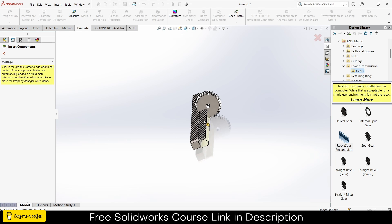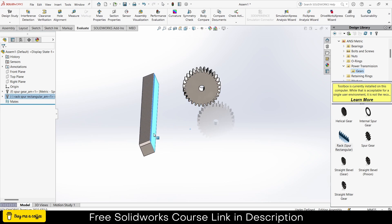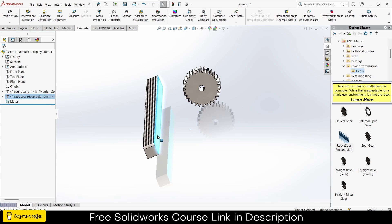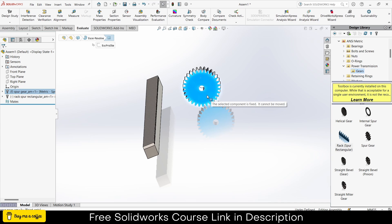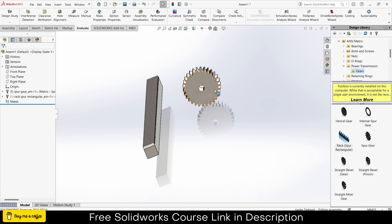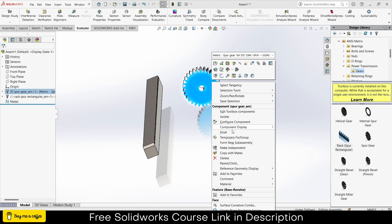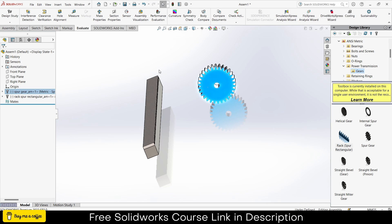Now the most common issue that I see beginners face — and that I also faced — is how to place this gear correctly. One thing to notice: the selected component is fixed, it cannot be moved. So what you have to do is right-click, click on Float. Now you can move it.